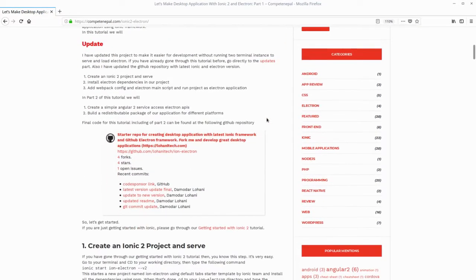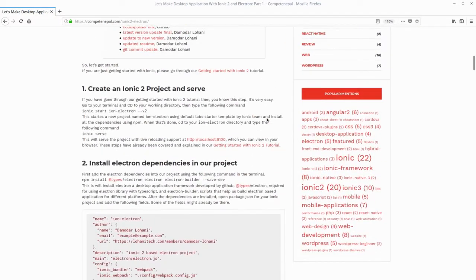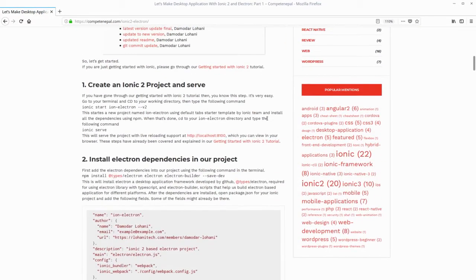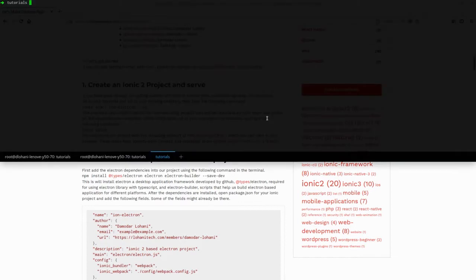Today we will be recording a video tutorial to make an Electron application with Ionic. So let's get started.